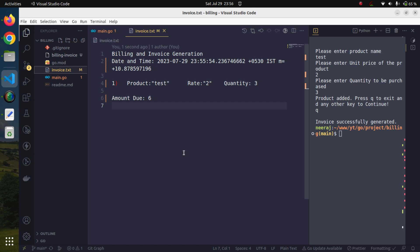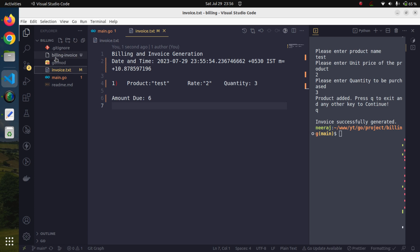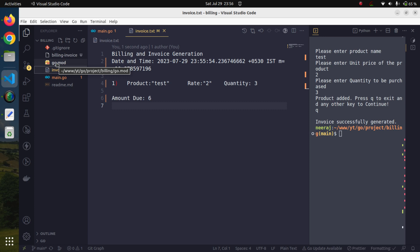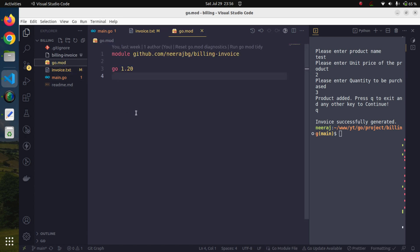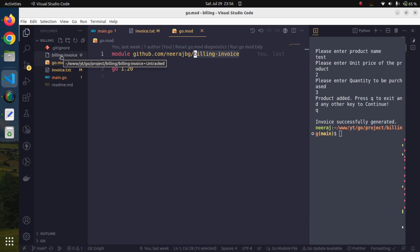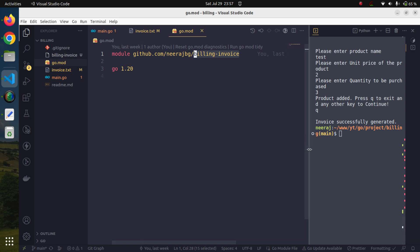We can simply distribute this file 'billing-invoice' and people will install it and start using it. You might have noticed that the name of the file is 'billing-invoice'. This name comes from our go.mod file. By default, when we run the go build tool, it creates the executable file using the module name. Our module name was 'billing-invoice', so the executable file name is also 'billing-invoice'. However, we can override it.